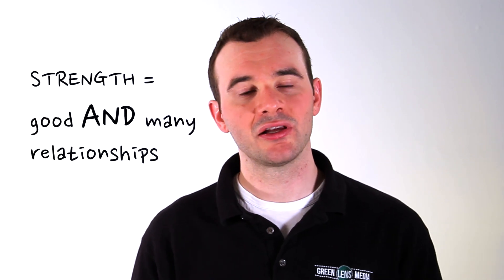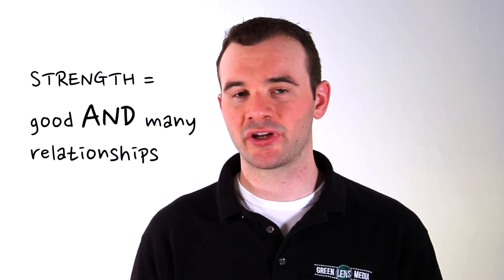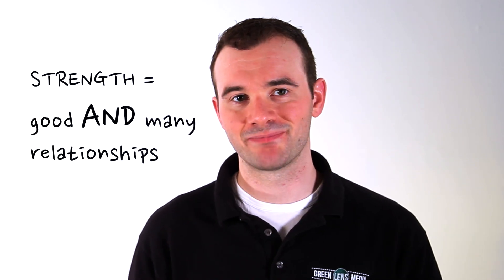Remember to nod attentively and respond appropriately. In the end, give each conversation, however long or brief, your full attention, and you'll be much more likely to foster strong, lasting networking relationships.